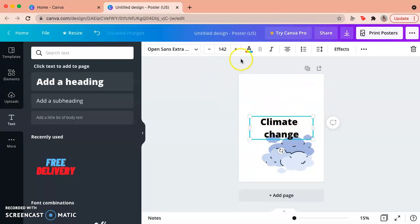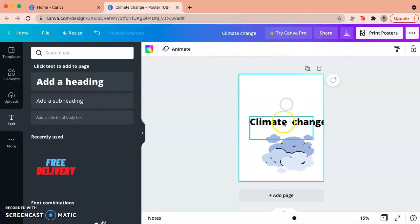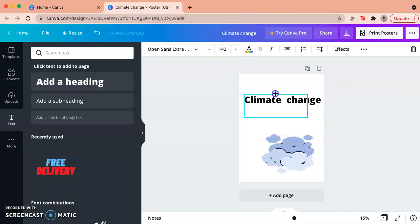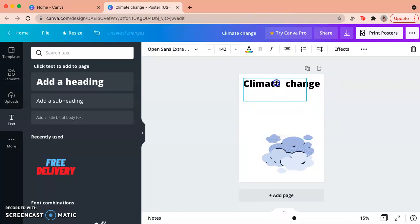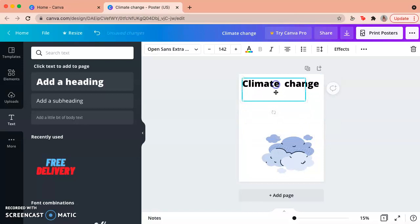You can change the font, you can change the color, you can change anything about it, you can move it up, down, wherever you'd like it.